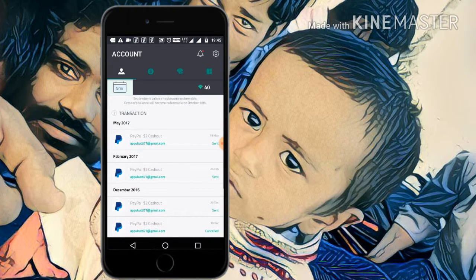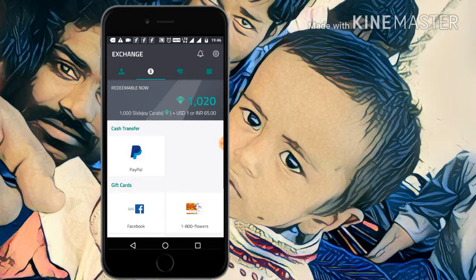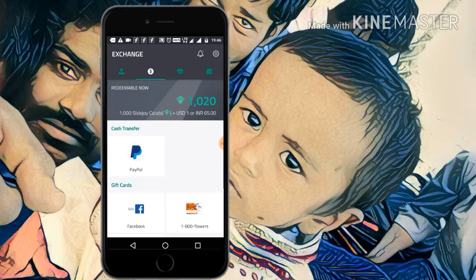My total SlideJoy carrots is 1190, and now again it is 1020. This is my payment proof — on 19th May I cashed out two dollars, and I already took eight dollars. This is a comfortable app to earn dollars. I'll tell you what carrots are: 1000 SlideJoy carrots equals one USD dollar. In India, one USD dollar equals 65 rupees.